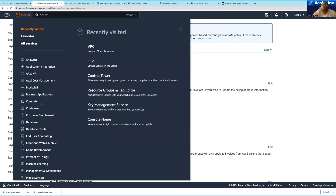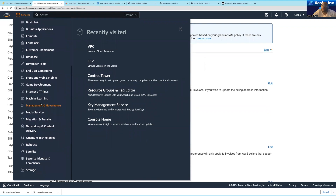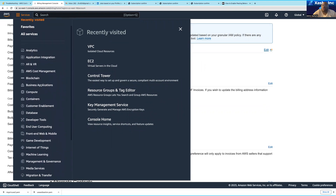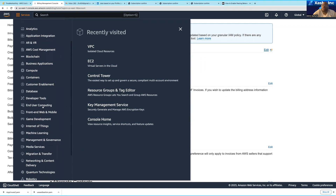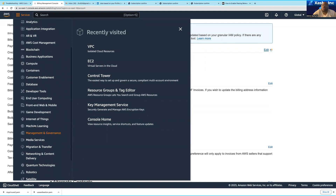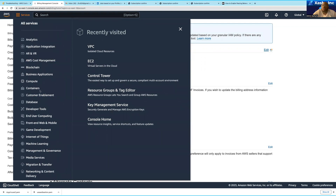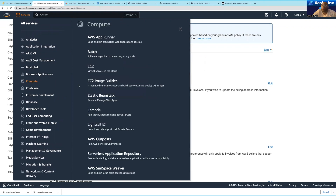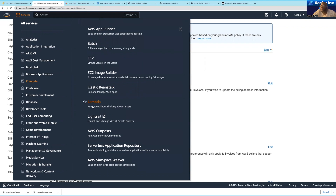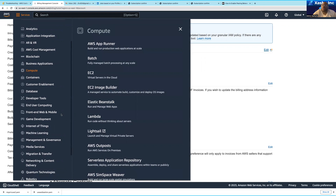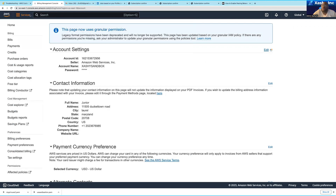Where it says 'Services', this is where you're going to access all the different AWS services — analytics, compute, containers, and many more. These are service families. If you click on 'Containers' you'll see all the individual services under it; if you click on 'Compute' you'll see individual compute services like EC2, Batch, and Lambda.